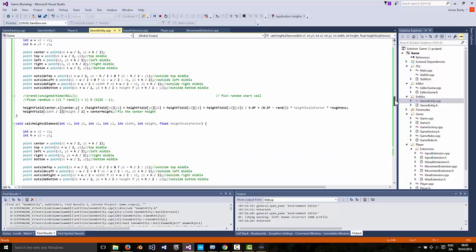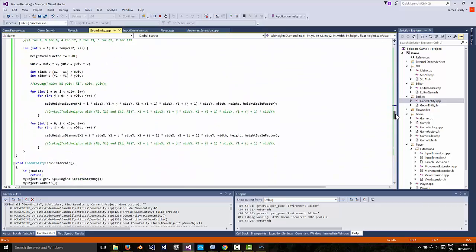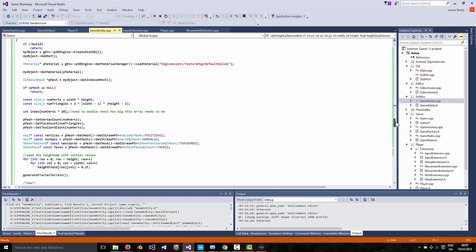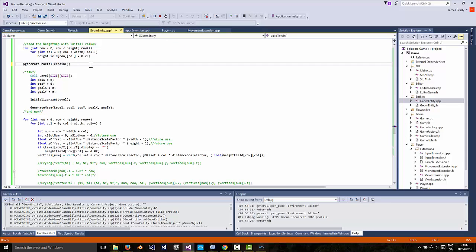Then to, so that'll create your mountains. If you want a flat maze then you would comment out the generate fractal terrain line here.